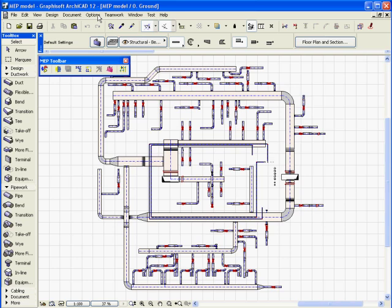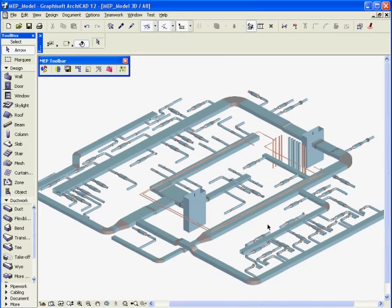Let's open the 3D window and investigate the results of the conversion process in 3D. As you can see, the ARCHICAD MEP project is fully equivalent to the original AutoCAD MEP project.